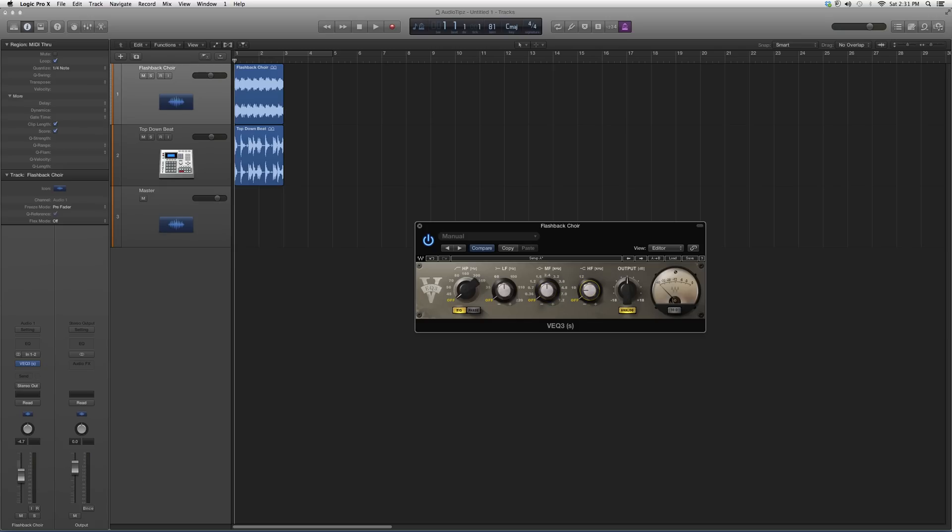This is your frequency range basically, and this is how much you want to add or take away from it. You've got your output button here and your meter to let you know if you're distorting or anything like that.